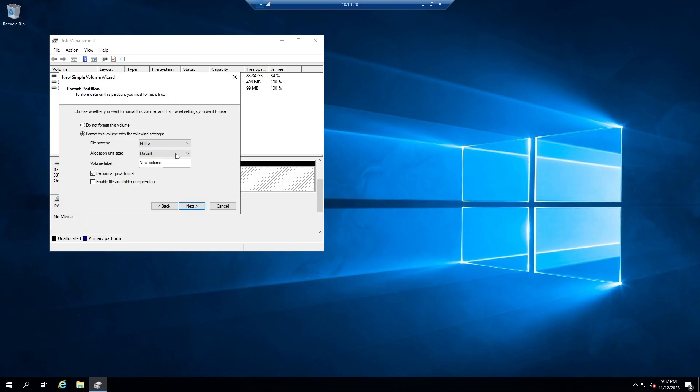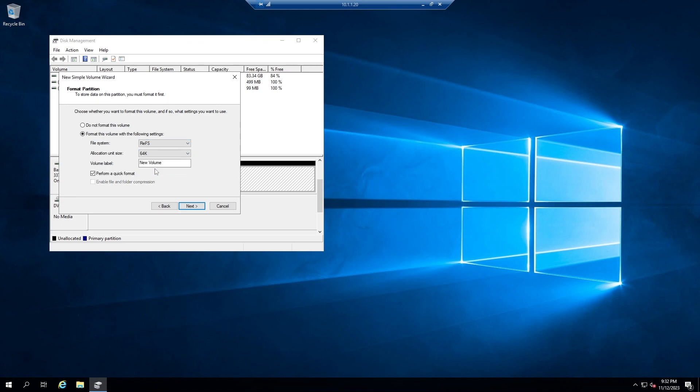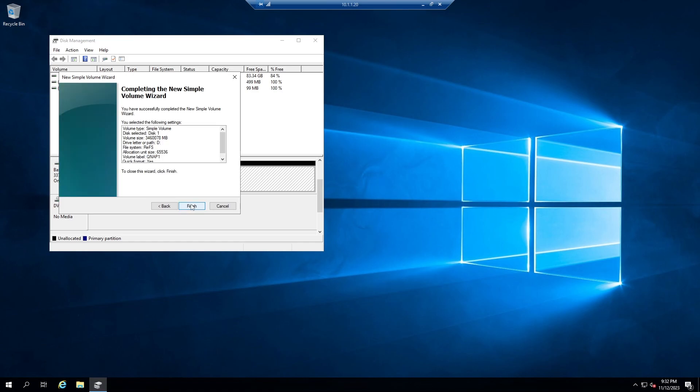I want to use this disk as a VM backup repository, so it's better to format it as ReFS with 64K allocation unit size. Next, finish.